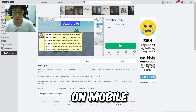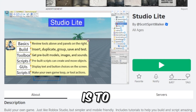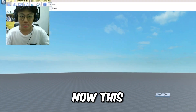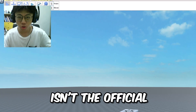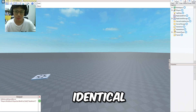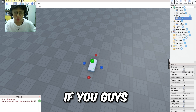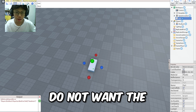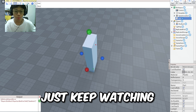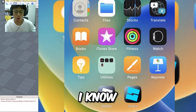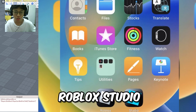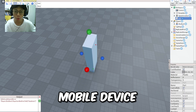Now the first way to get Roblox Studio on mobile is to visit this game called Studio Lite. This isn't the official version of Roblox Studio, but it's pretty much identical. But if you do not want the unofficial Roblox Studio on your mobile phone, just keep watching, because I know a way you can actually get Roblox Studio on your mobile device.